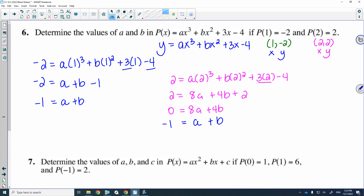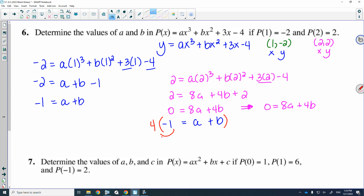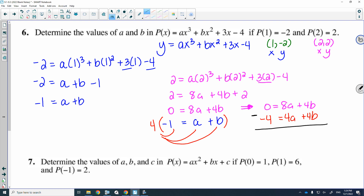I can't right now eliminate the b's like in the last example. I could solve for b or a and do substitution, but I want to keep doing elimination. To eliminate the b's, I need to multiply this system by 4. So my first system stays as is: 0 is equal to 8a plus 4b. And the second system, multiplied by 4, gives negative 4 is equal to 4a plus 4b. Now I'm set up to eliminate the b's.